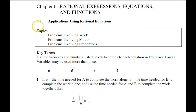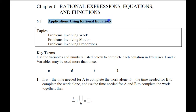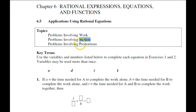Going on now to section 5 of chapter 6. Here we're dealing with some word problems and converting them into rational equations — we'll get to radicals in chapter 7. We're going to deal with problems dealing with work, then motion, and then proportions.